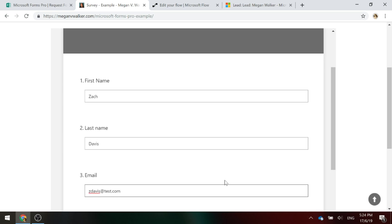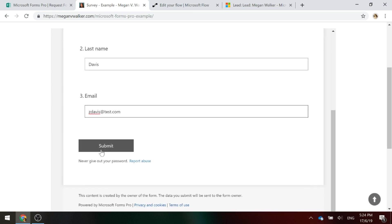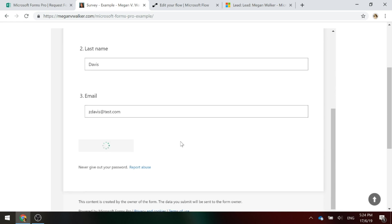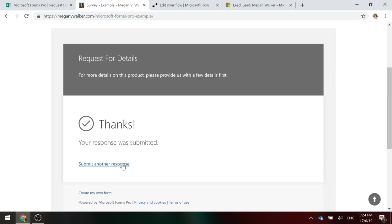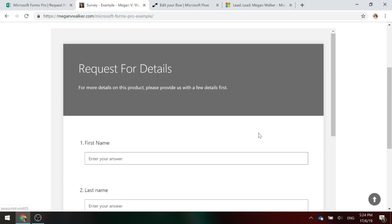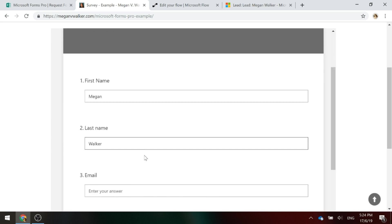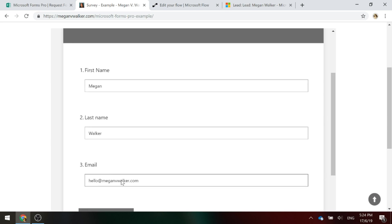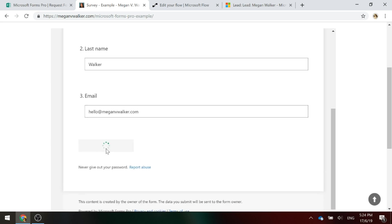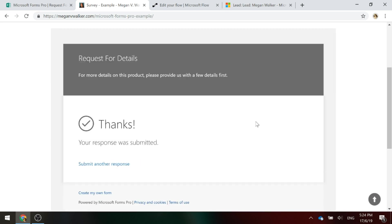We'll just go ahead and fill out that and submit it. And then we'll do another one. And this one is in the system already.